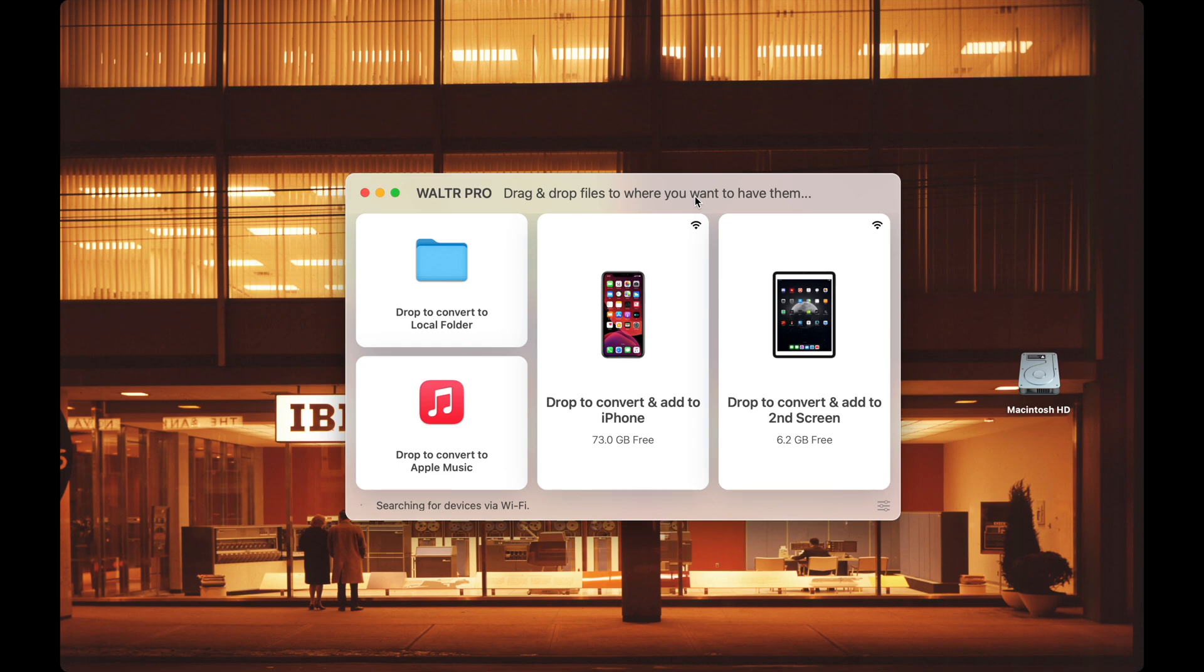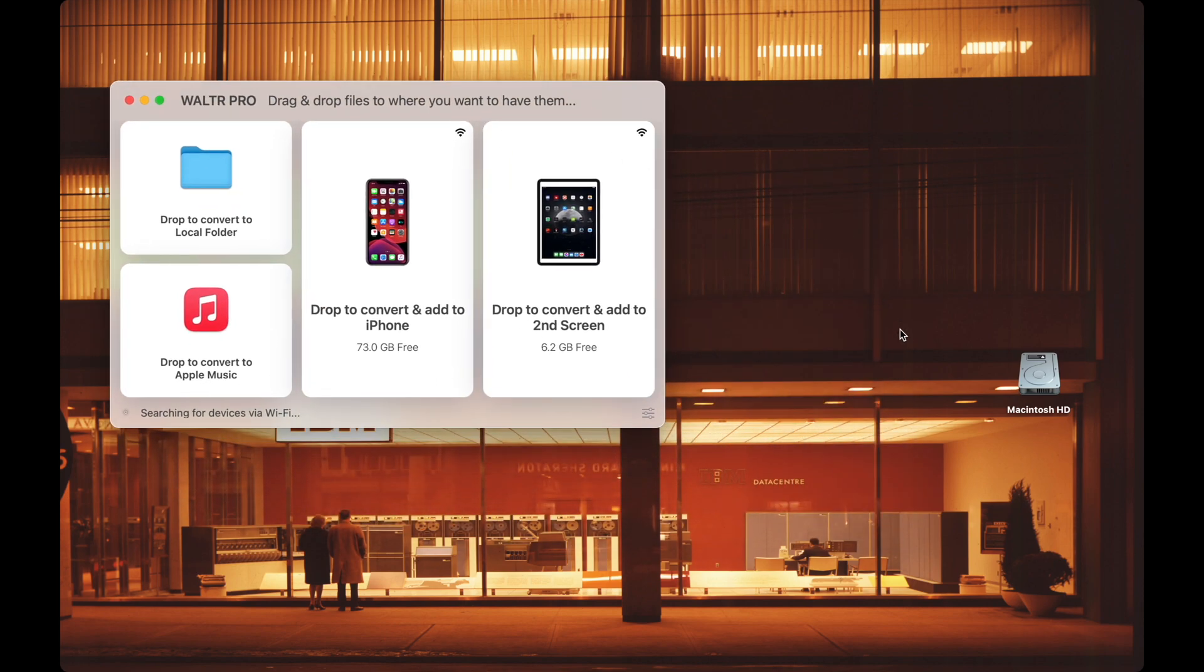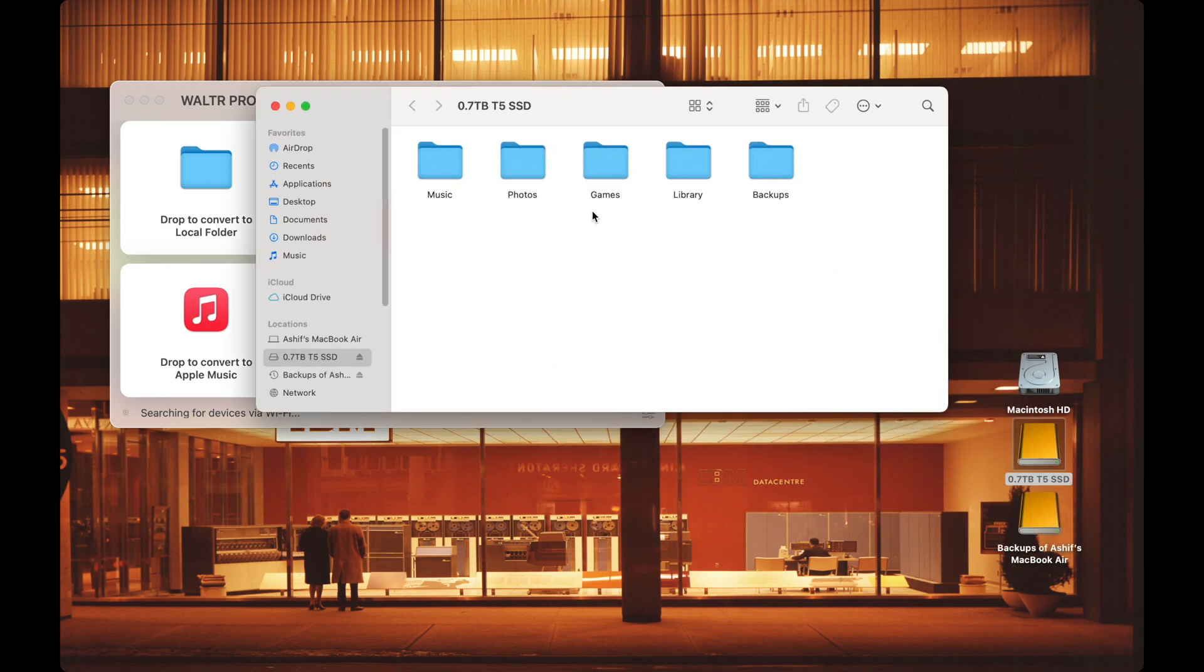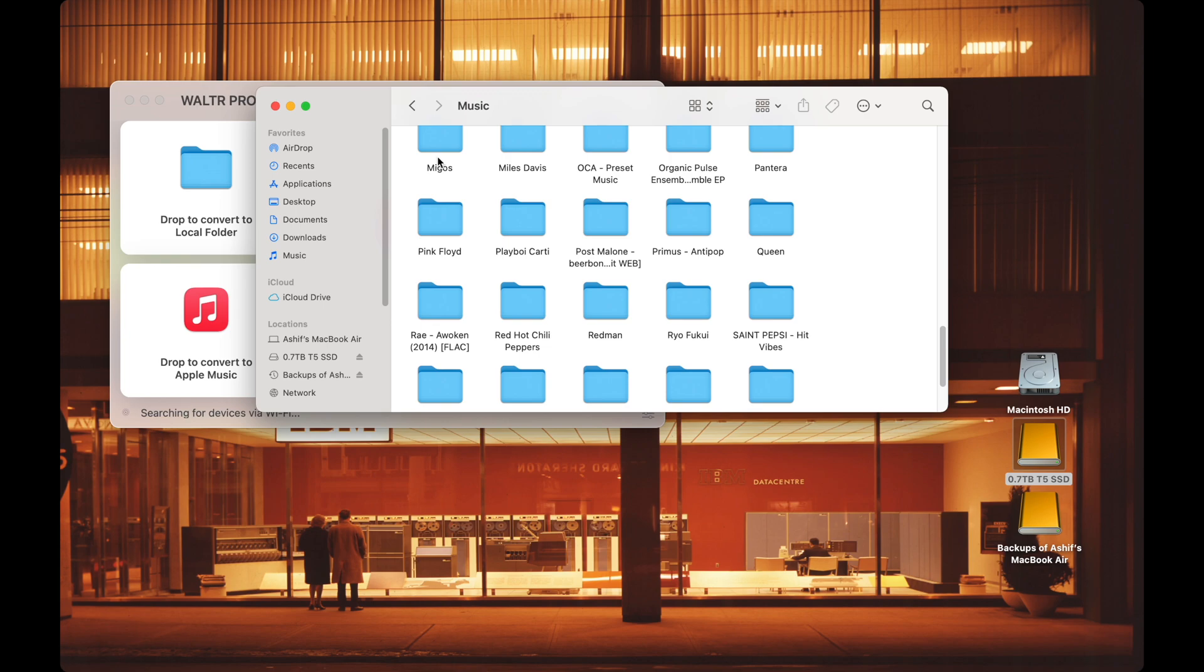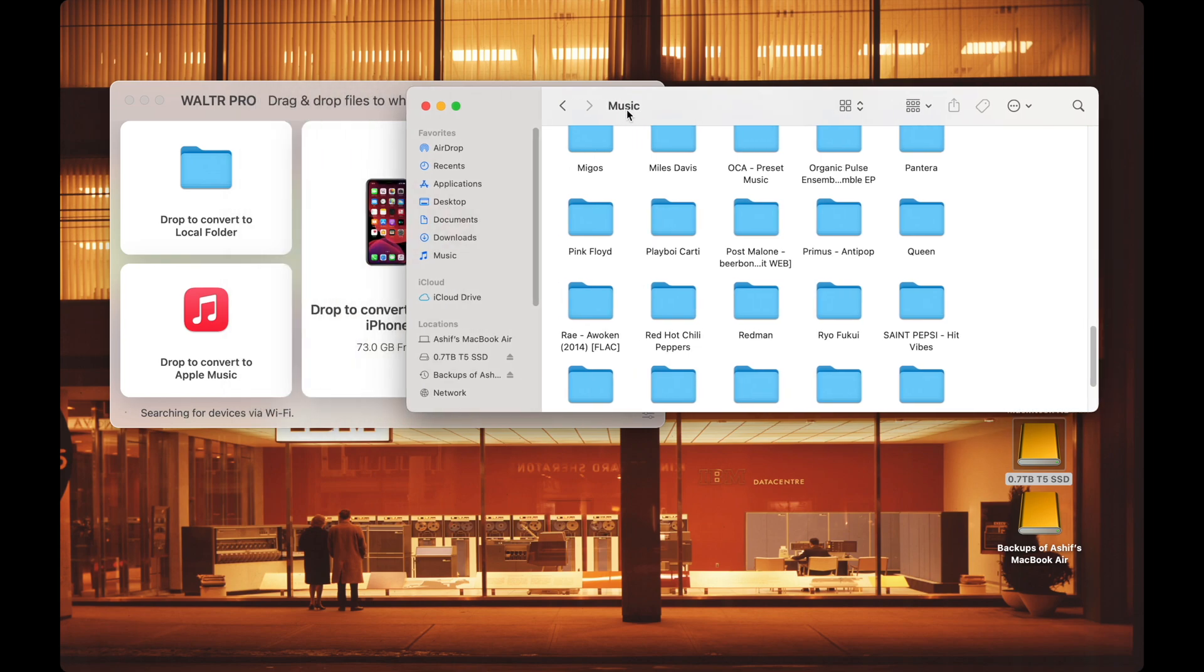I'm gonna transfer some of my music from my external SSD.